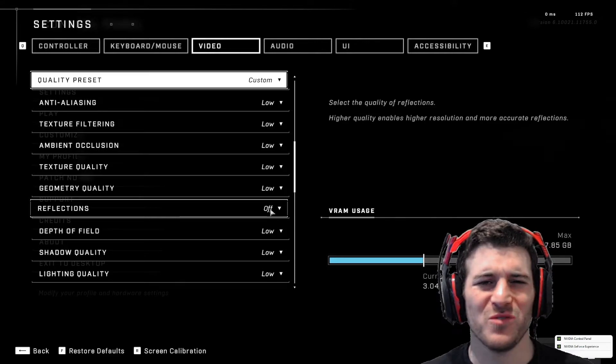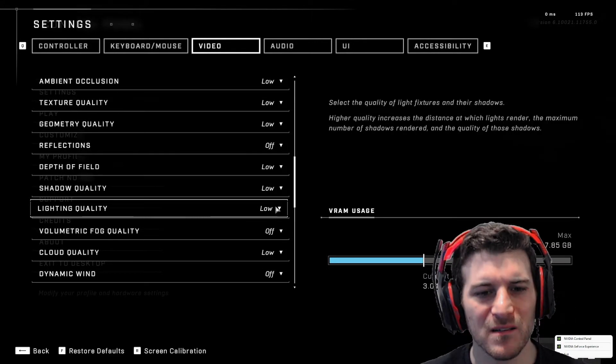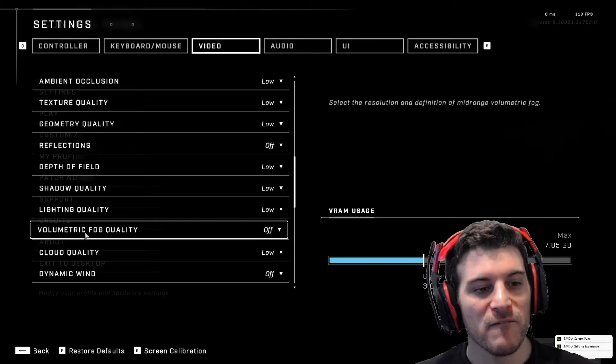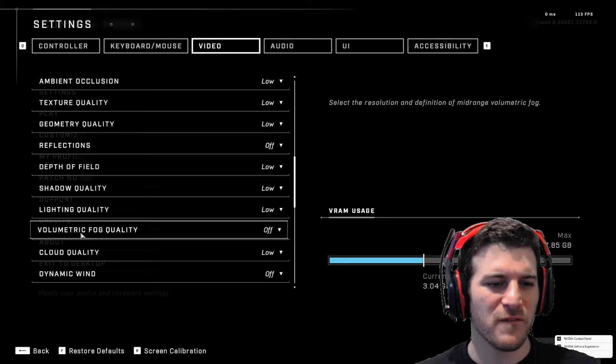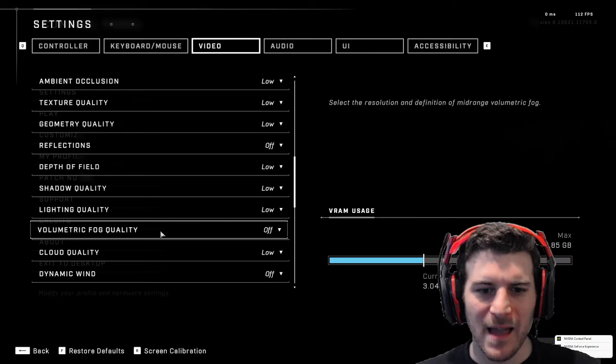Reflections off. You don't need reflections. What do you need that for? You're playing competitively, right? Volumetric fog quality. I don't want fog. Forget that.